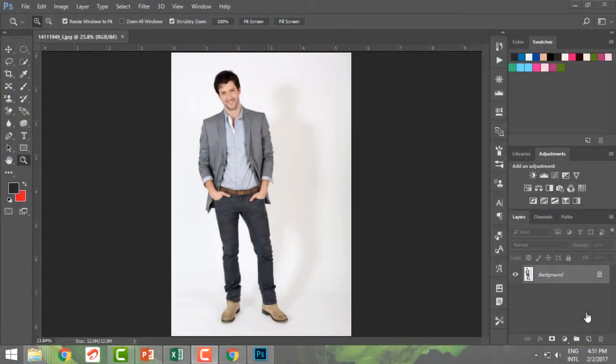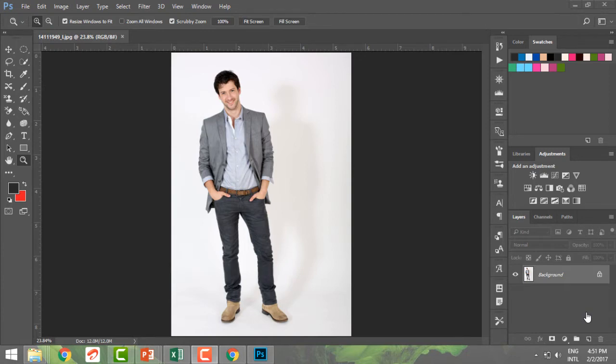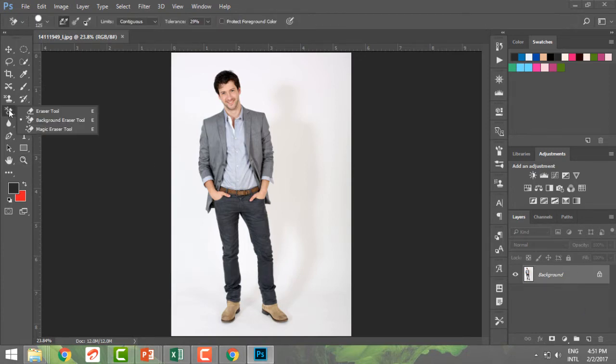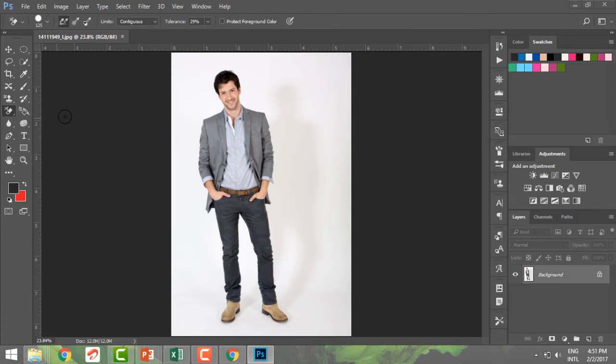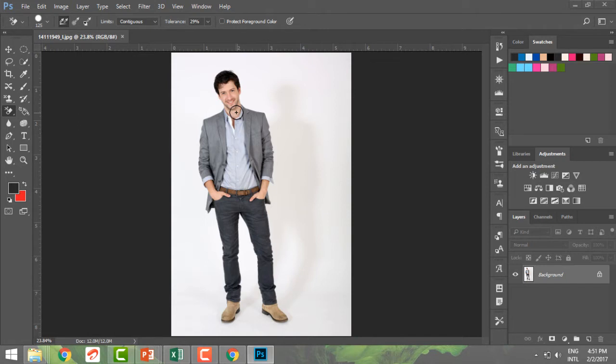The background eraser tool in Photoshop basically lets me erase the similar color pixels. So let me just show you how. Just underneath the E tool I have the background eraser tool, just beneath the eraser tool, and they can all be called by just doing a shift E and going across these options in the eraser tool.